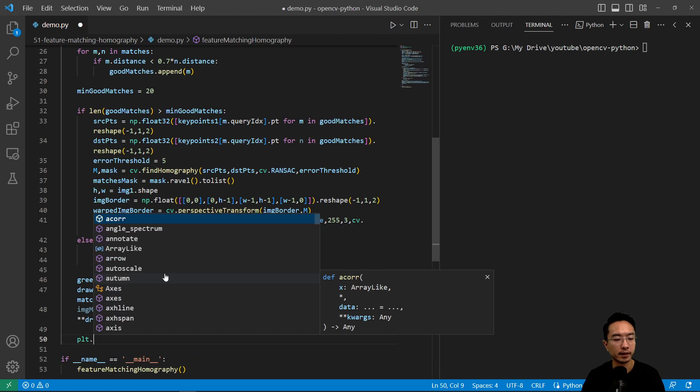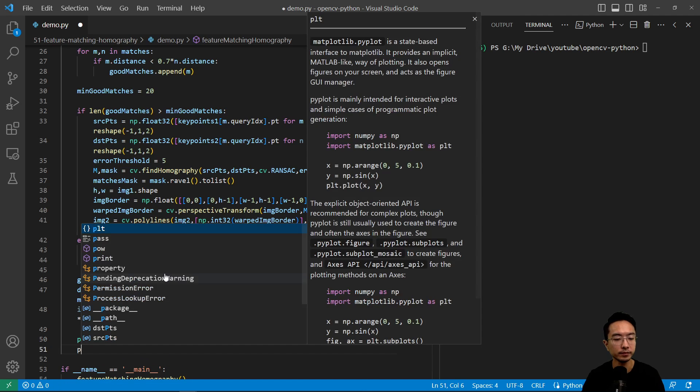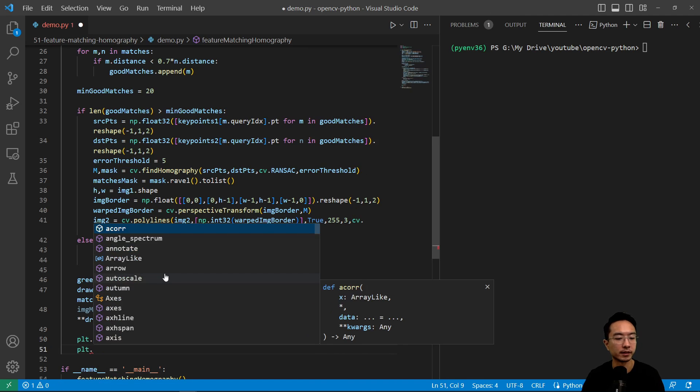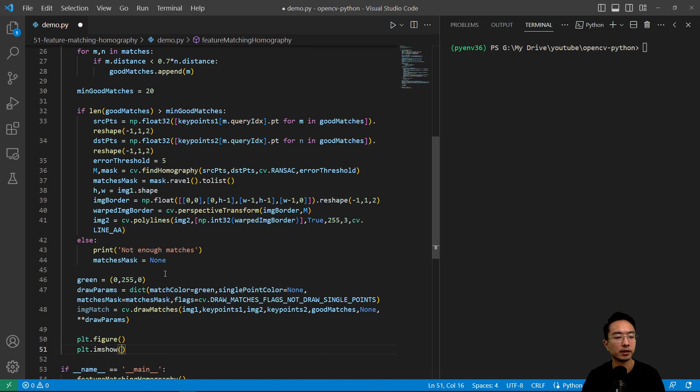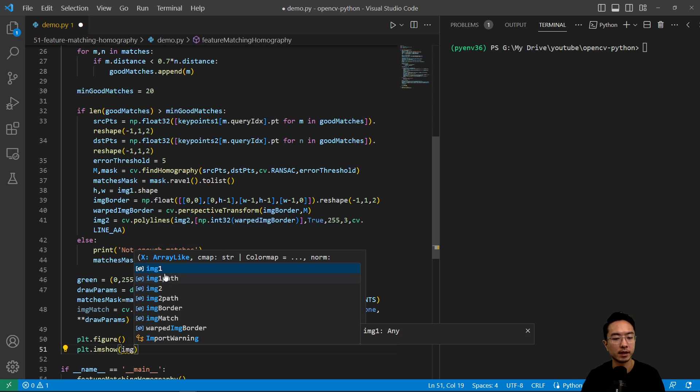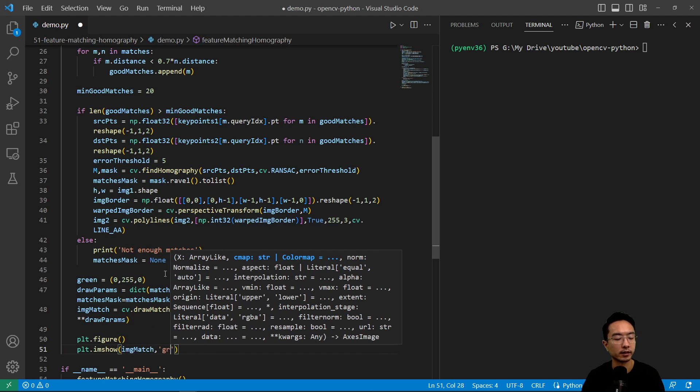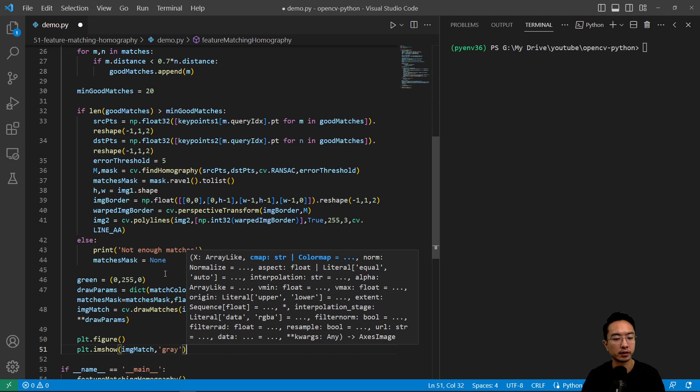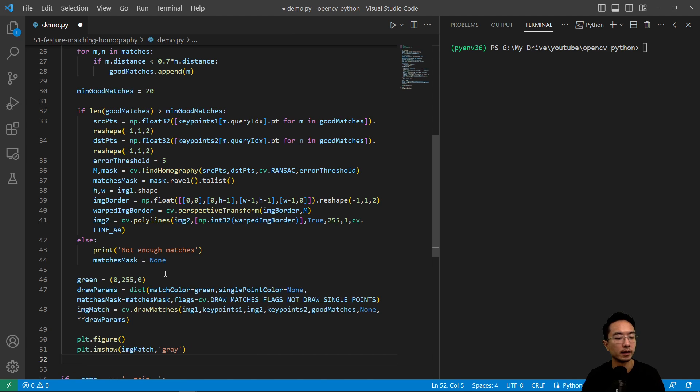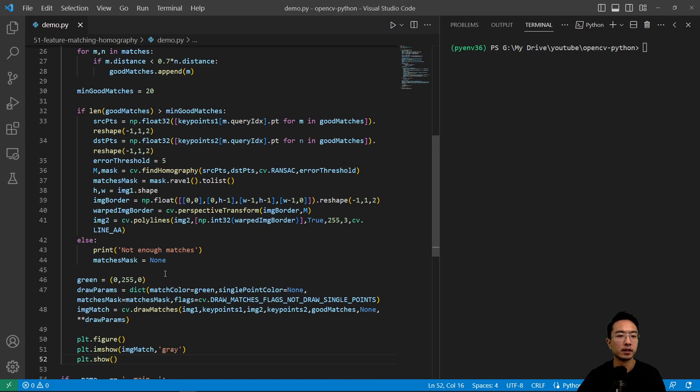Now we could do our figure. And we have plt.imshow, pass in our image match, and then draw in gray, then plt.show. So if I run this,